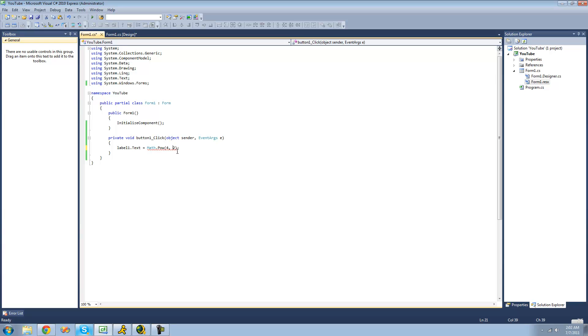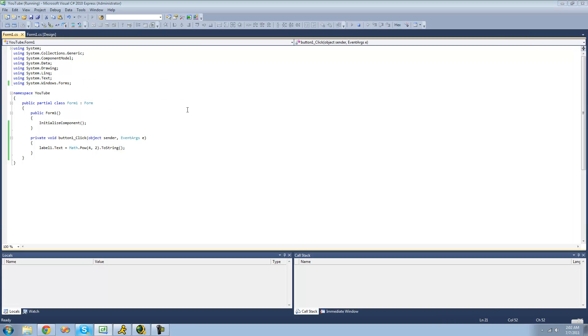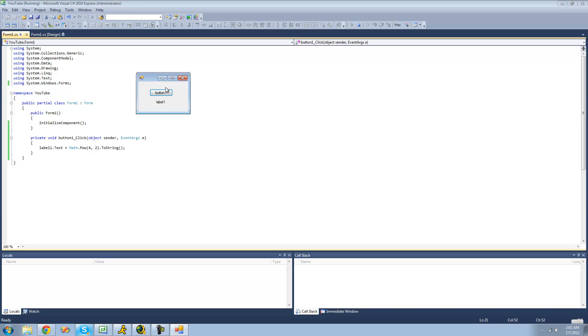And we're just going to use the .toString method here to convert it into a string, so that we can set it as label1's text. And we should get 16, since 4 squared is 16. Yep.